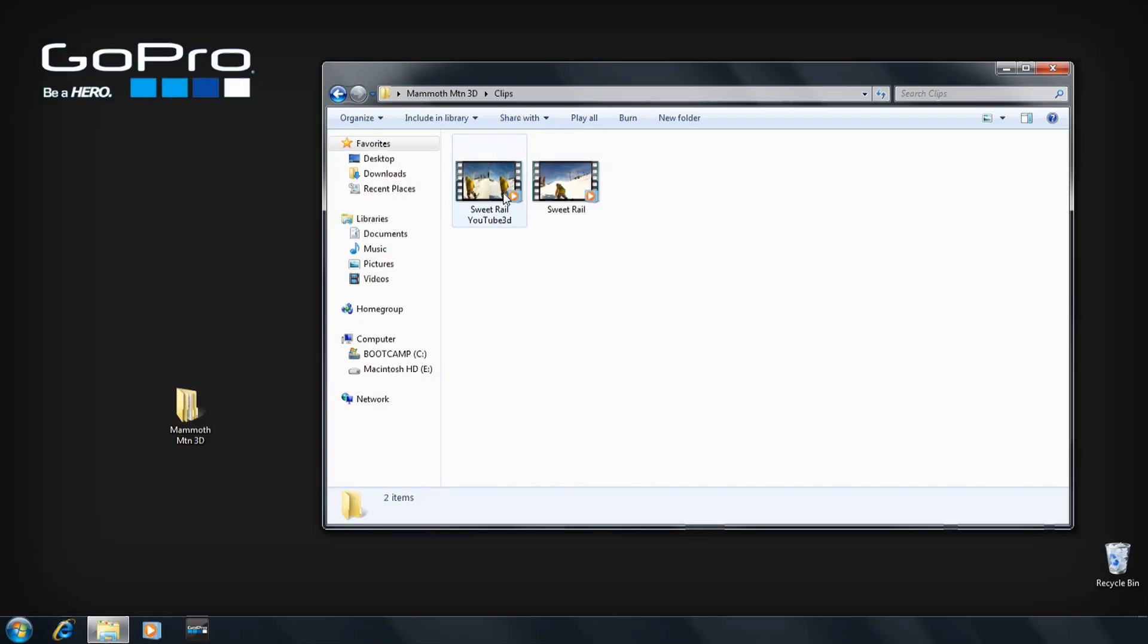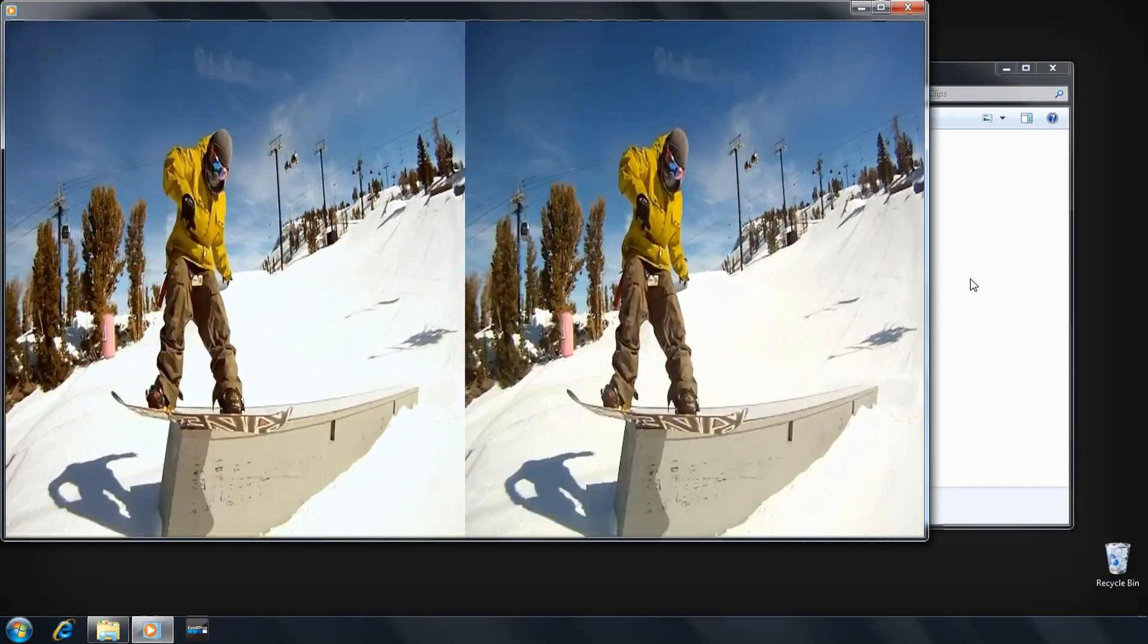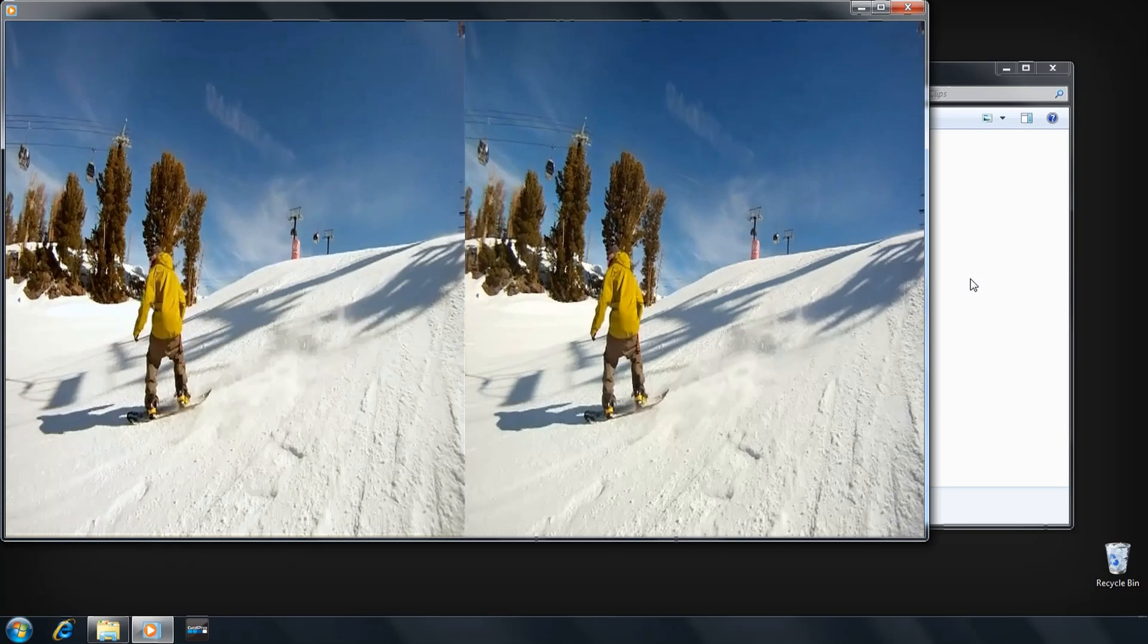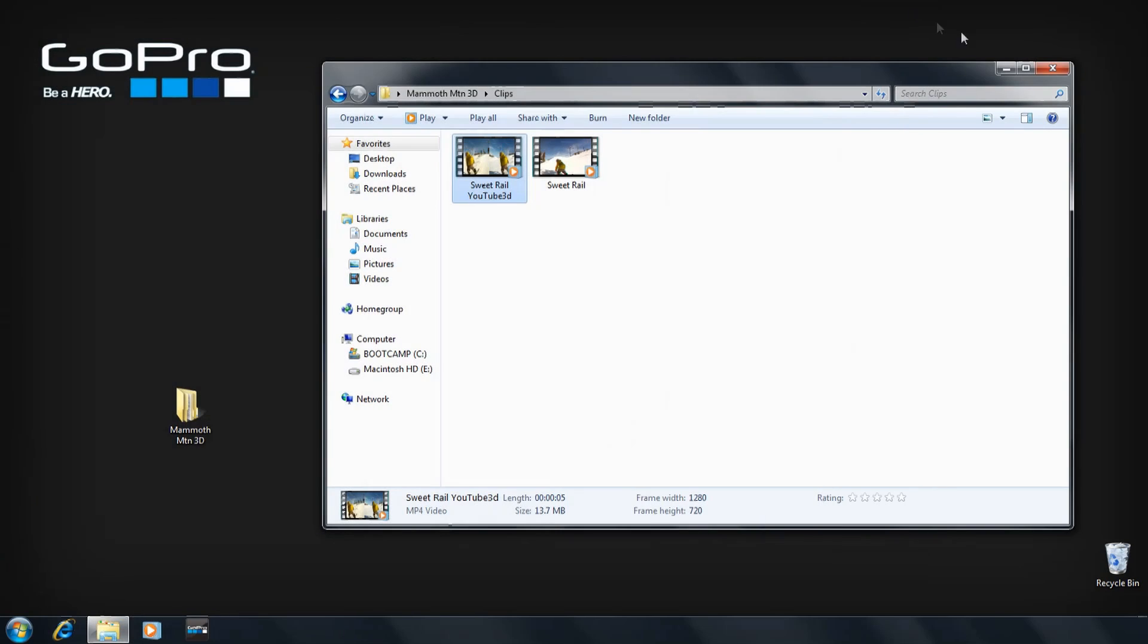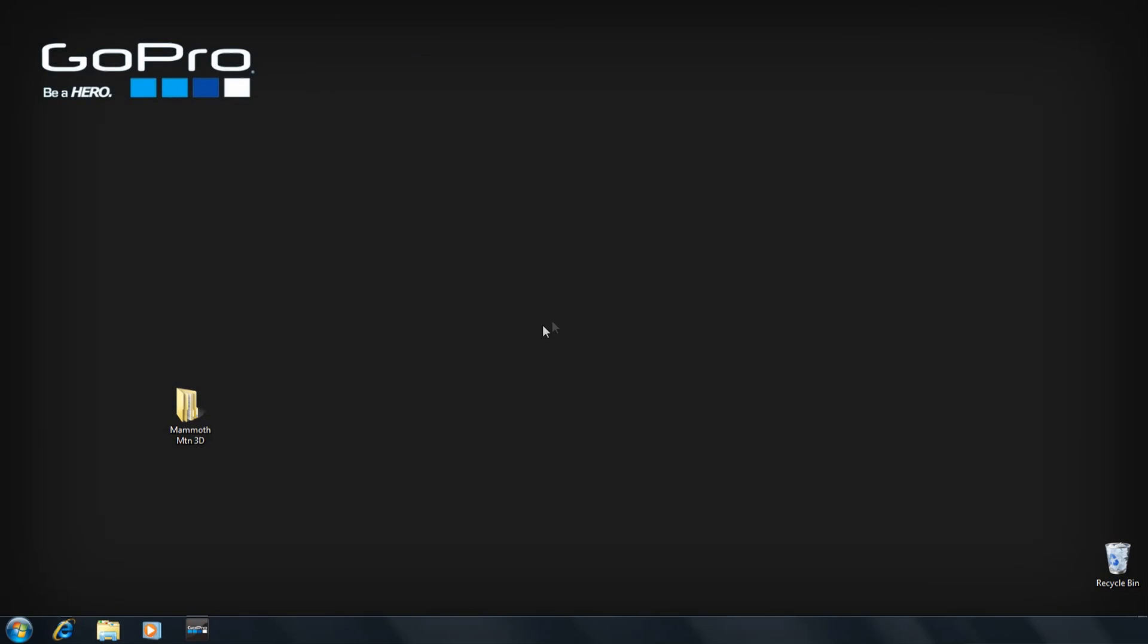This compressed clip can be published on a wide variety of 3D viewing platforms. For more in-depth information, check out additional tutorials at GoPro.com slash 3D.